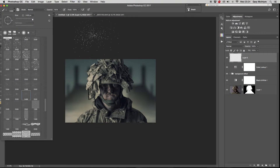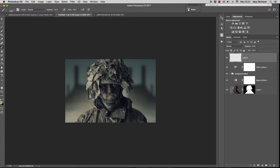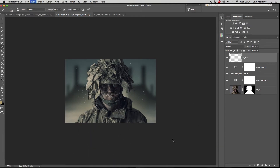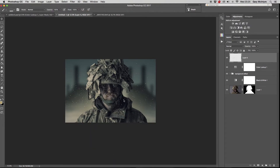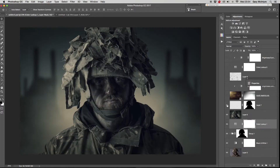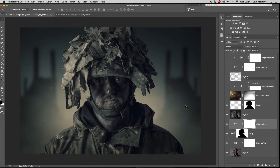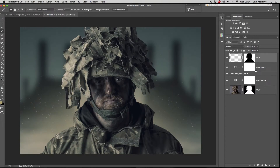The next process was to add more depth to the image by adding dust particles using a brush and then scaling to suit using the free transform tool. To easily mask this from behind the soldier, I copied the mask from another layer by holding Alt and dragging it to the intended layer.